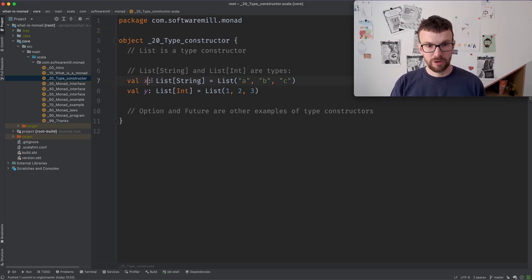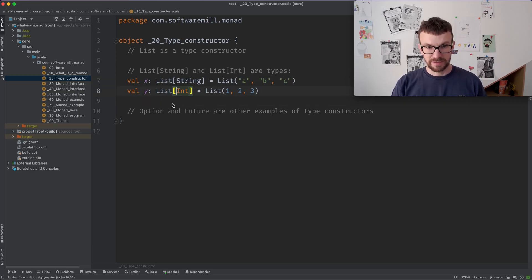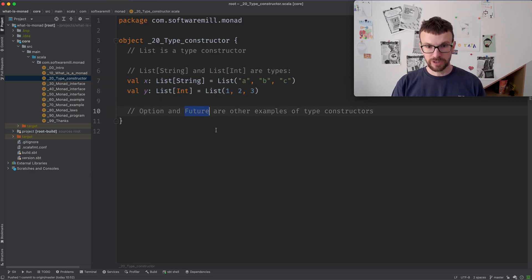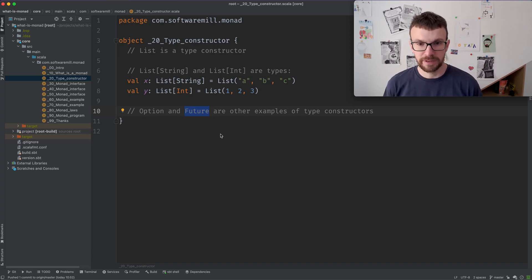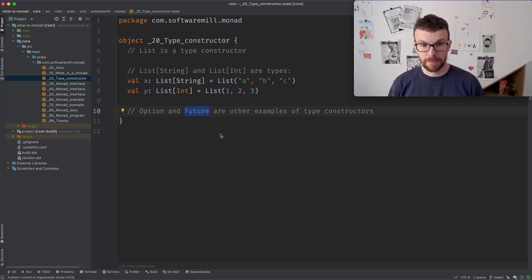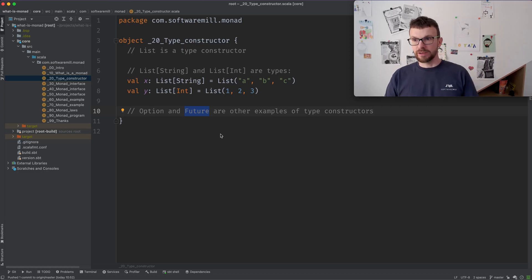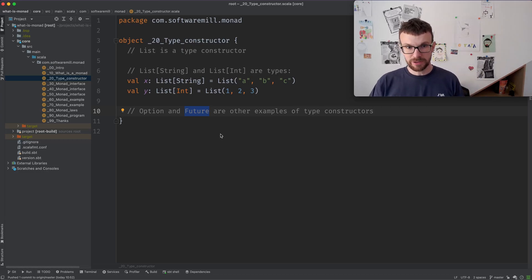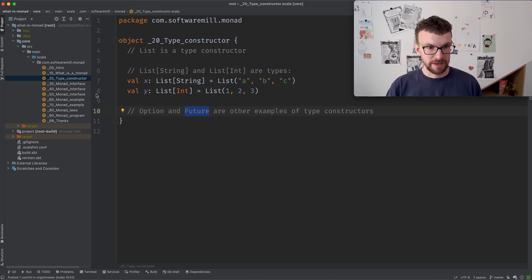So we can have a list of strings or we can have a list of ints, right? So these are distinct types. Similarly, an option and the future all have a single hole which needs to be filled in with a type. In other words, you can think of it as a function which takes a type and returns a type. So a type level function.